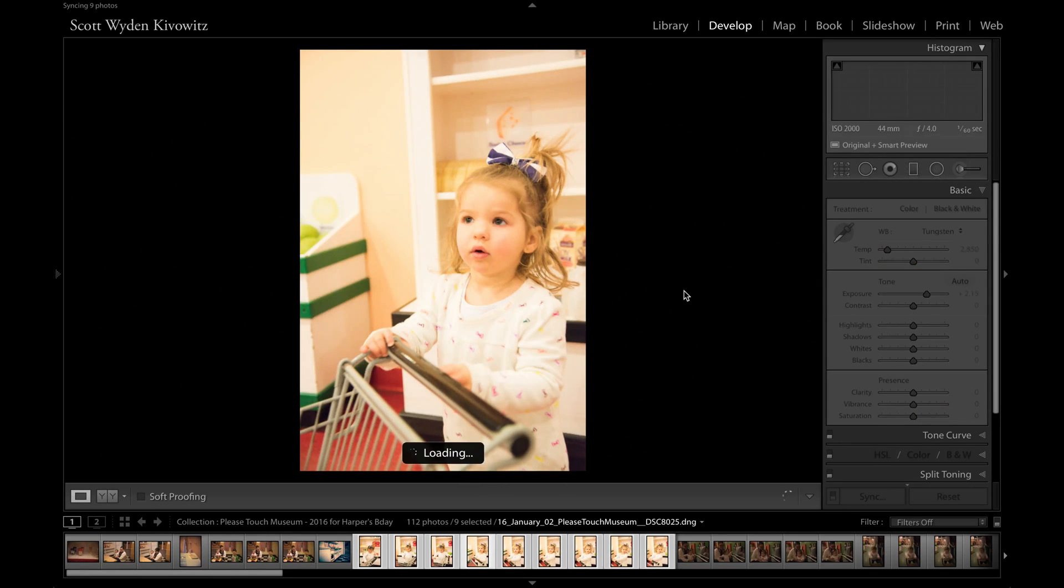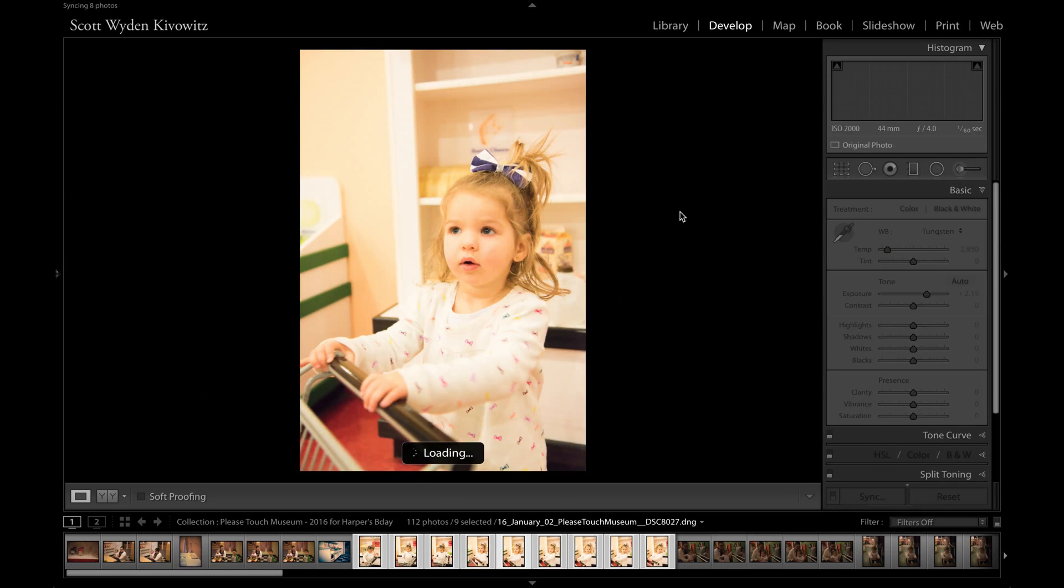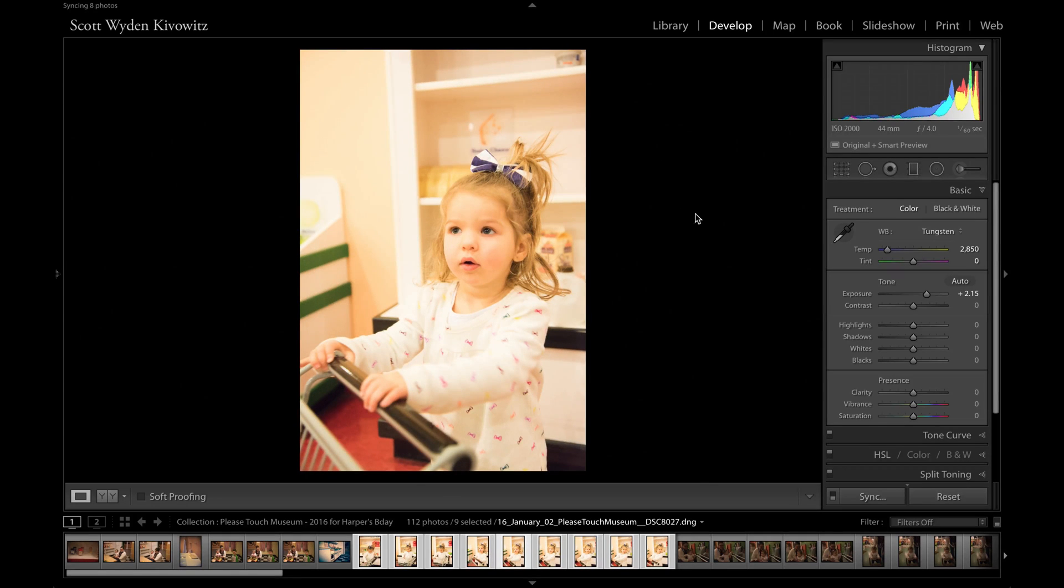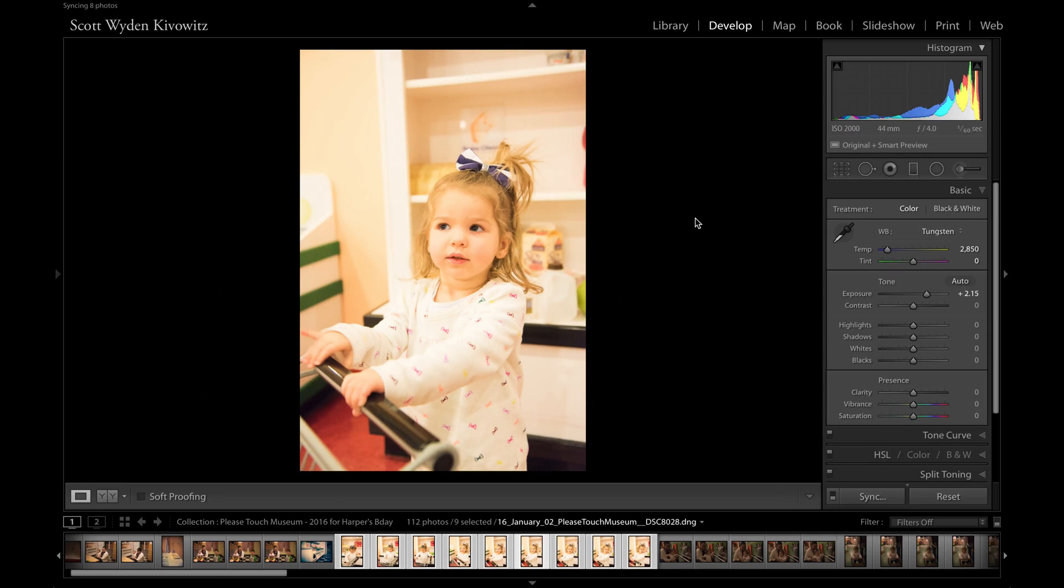Now, not all of them are great photos. Not all of them are properly in focus because she was moving around and I had to sort of follow her around. But you get the idea. Everything is now pretty much the same.